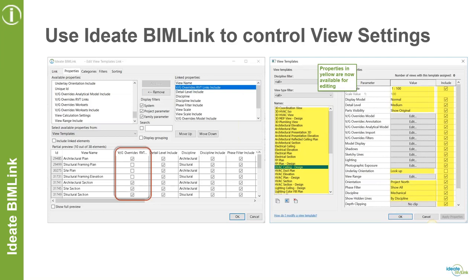The first workflow I'd like to concentrate on today is using ID8 BIMLINK to control view settings — something we've continually improved upon over multiple releases. We've always had the ability to extract views and assign view templates, but we've gone beyond that and now give you access to the view template settings. Everything on the right dialogue you see on screen is accessible through ID8 BIMLINK, except for nested dialogues like VG filter overrides.